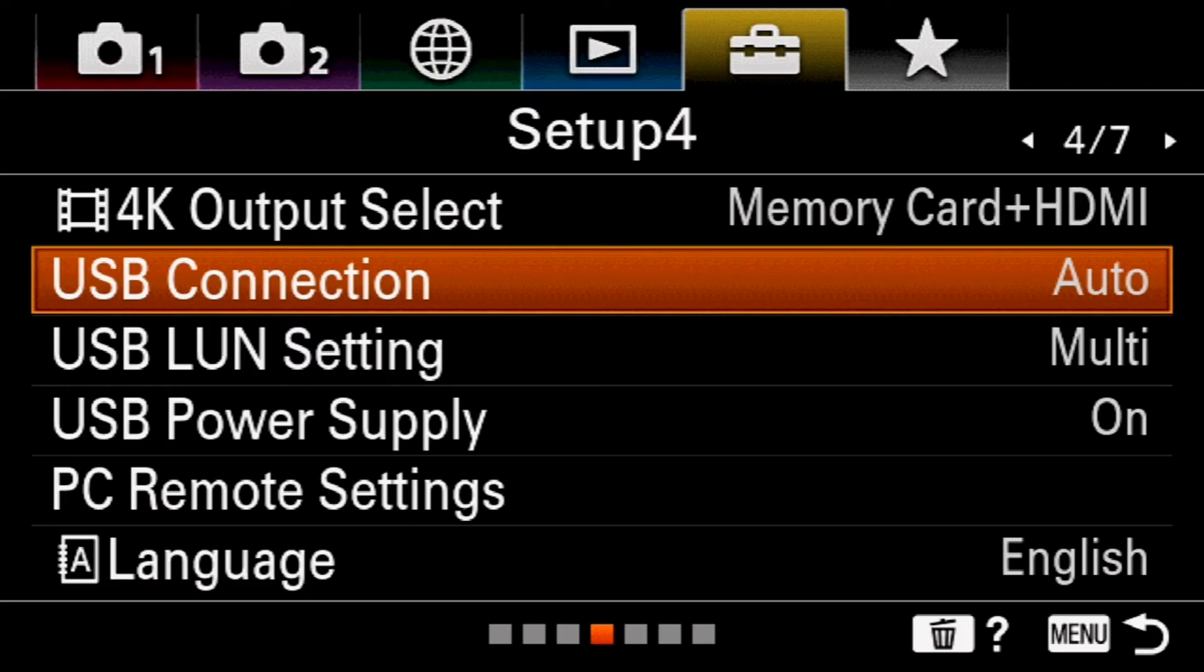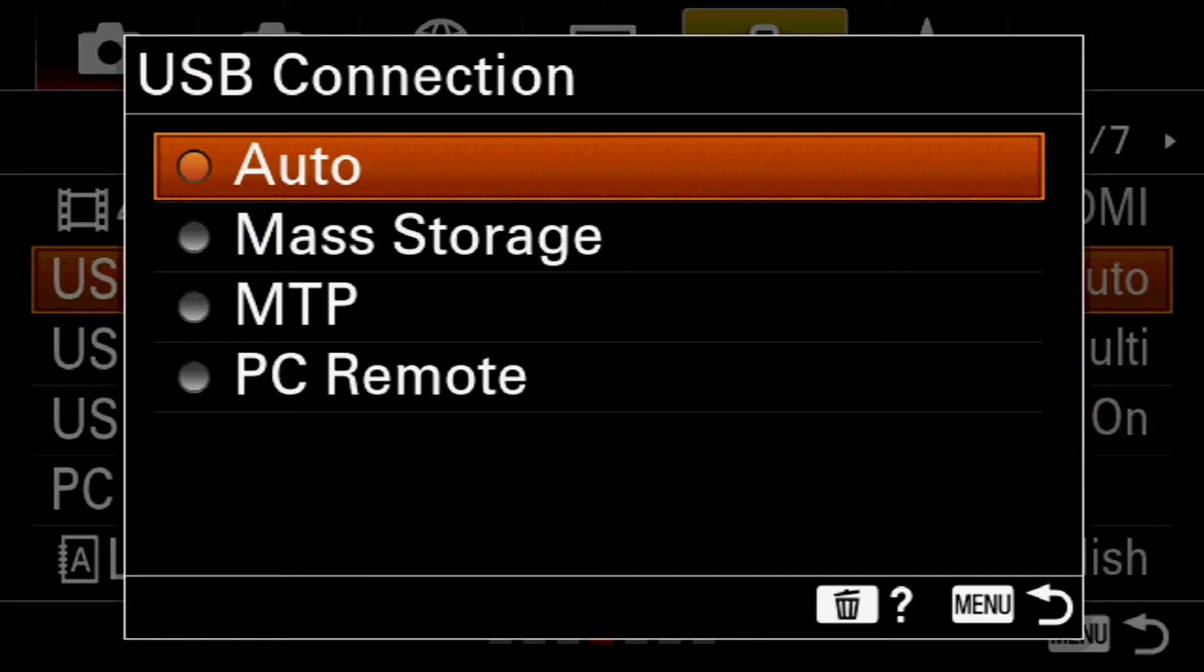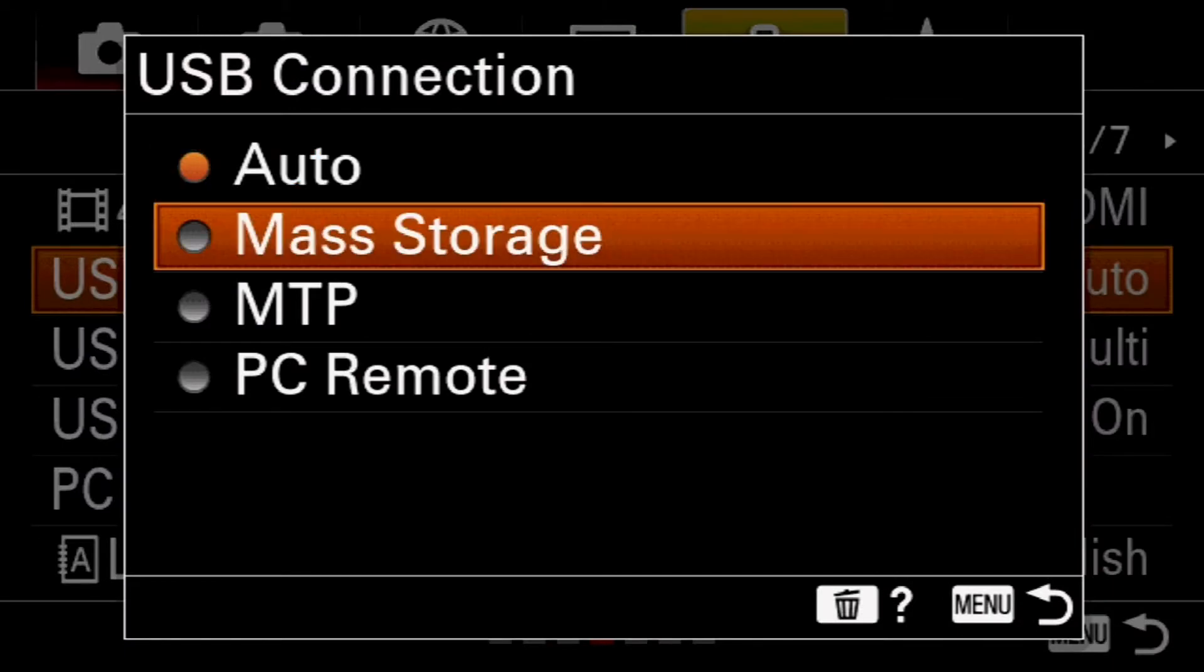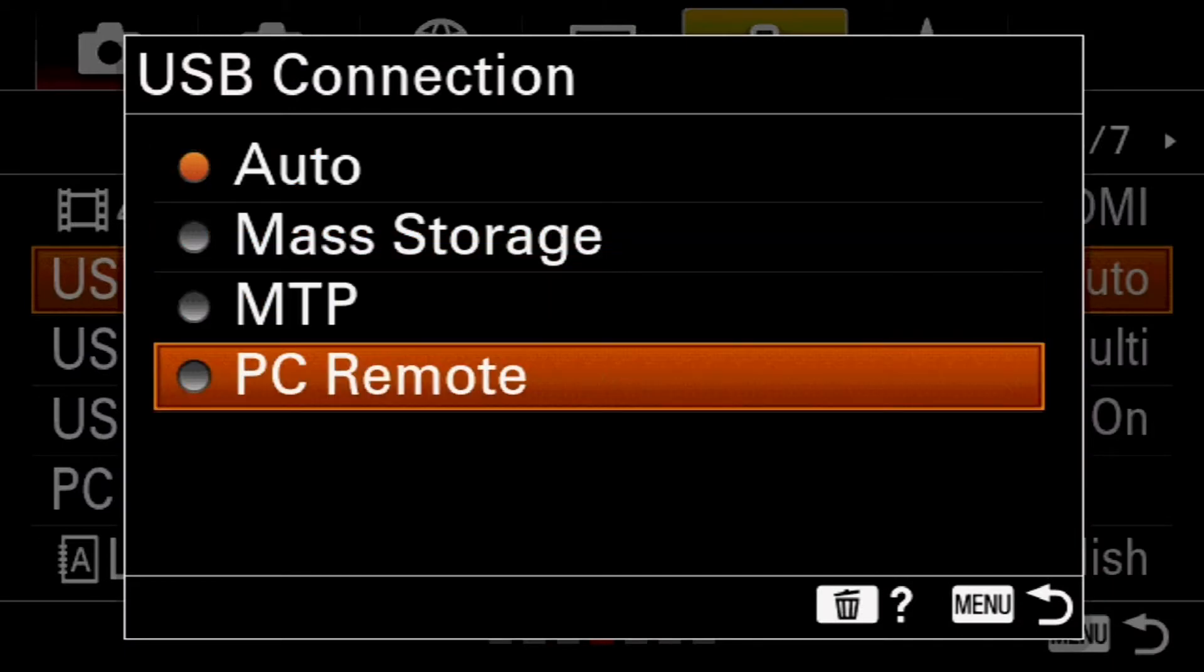First thing we're going to do is set the camera to PC remote. I'm using the A6600, and I'm going to set up for menu and on USB connection. I've had mine on auto, but there's where you get into your USB connection and come down to PC remote. That's all you need to do as far as setting up your camera.